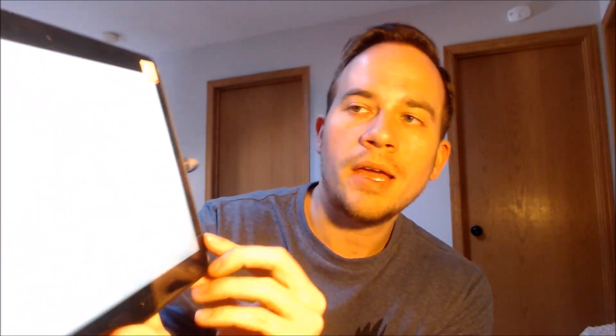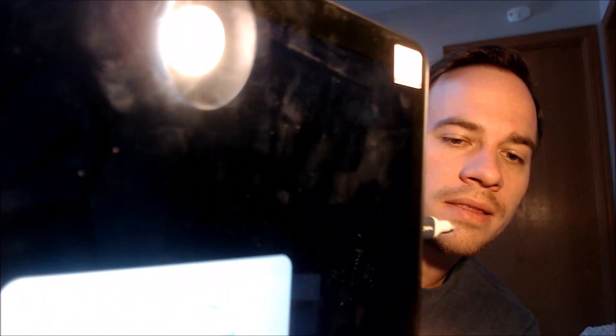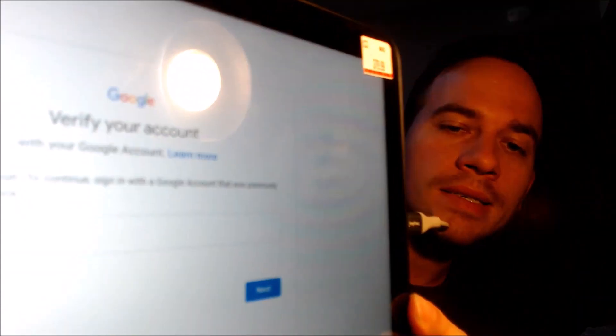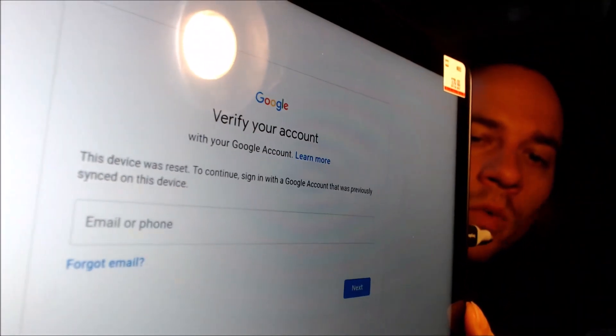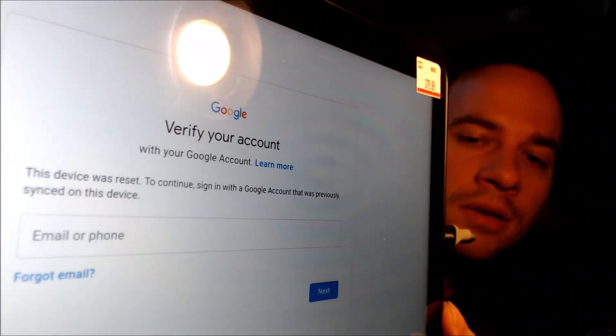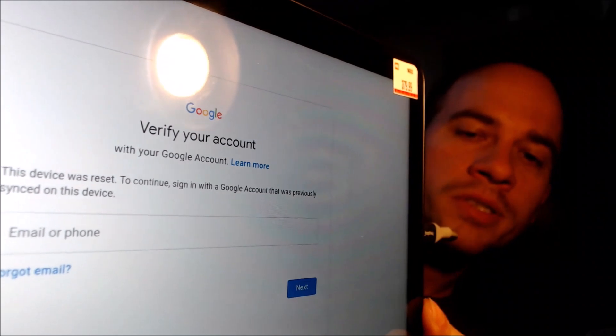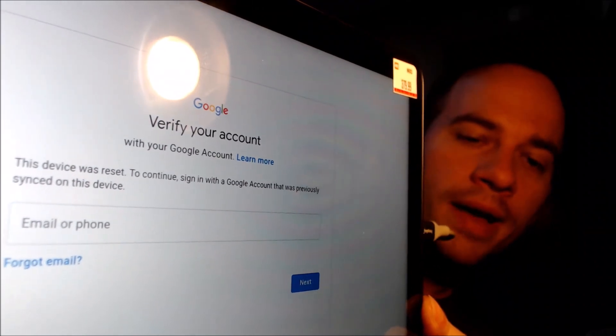it'll pull up the second screen that tells us that the other option is to sign in with a previous Google account that was used on the device.